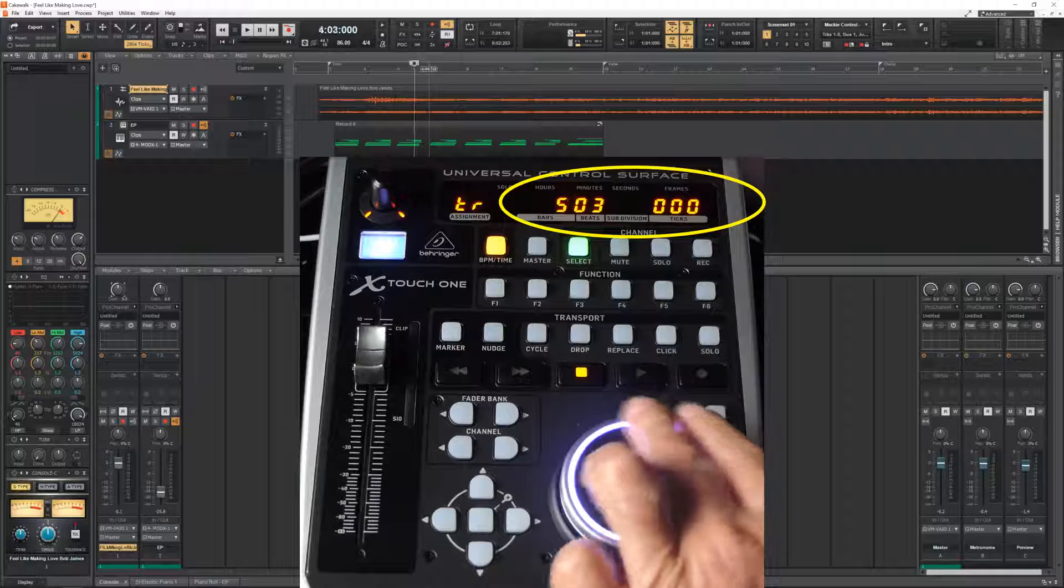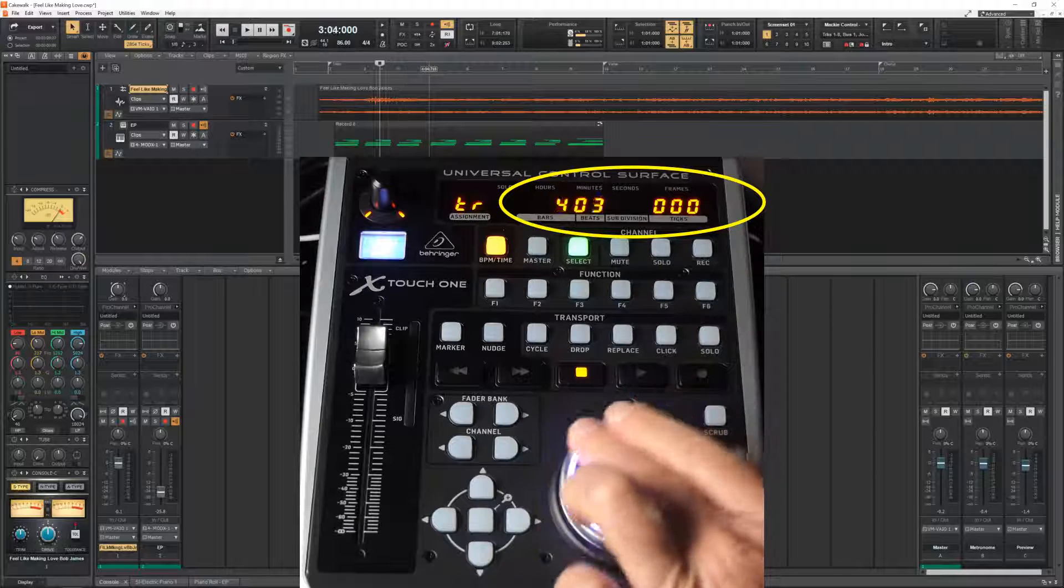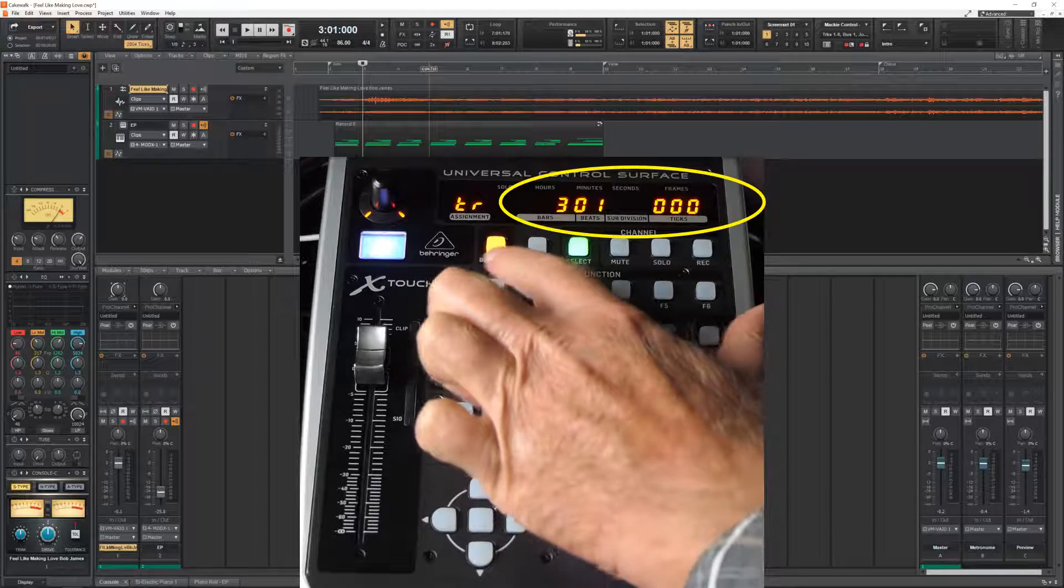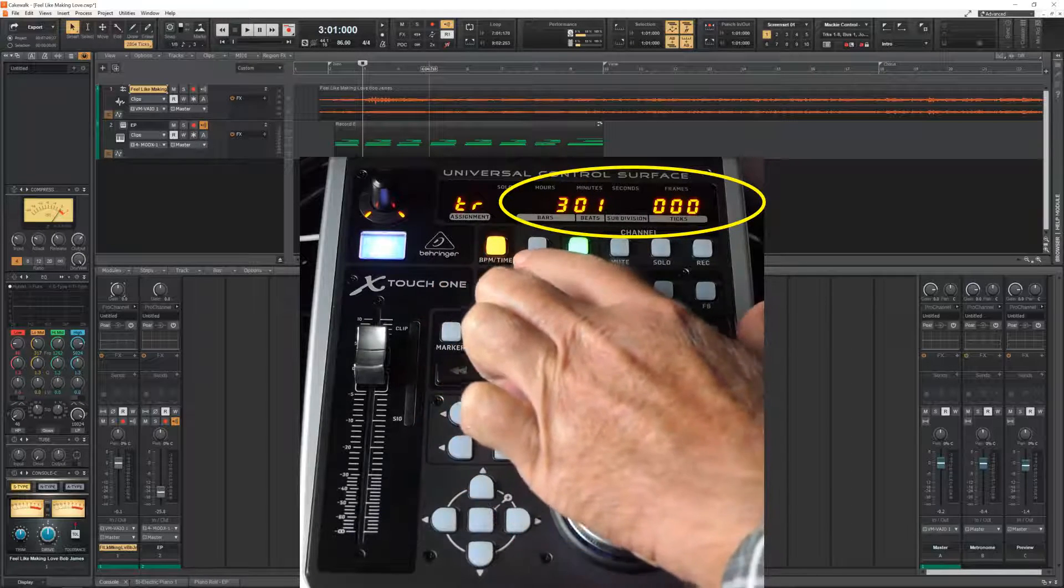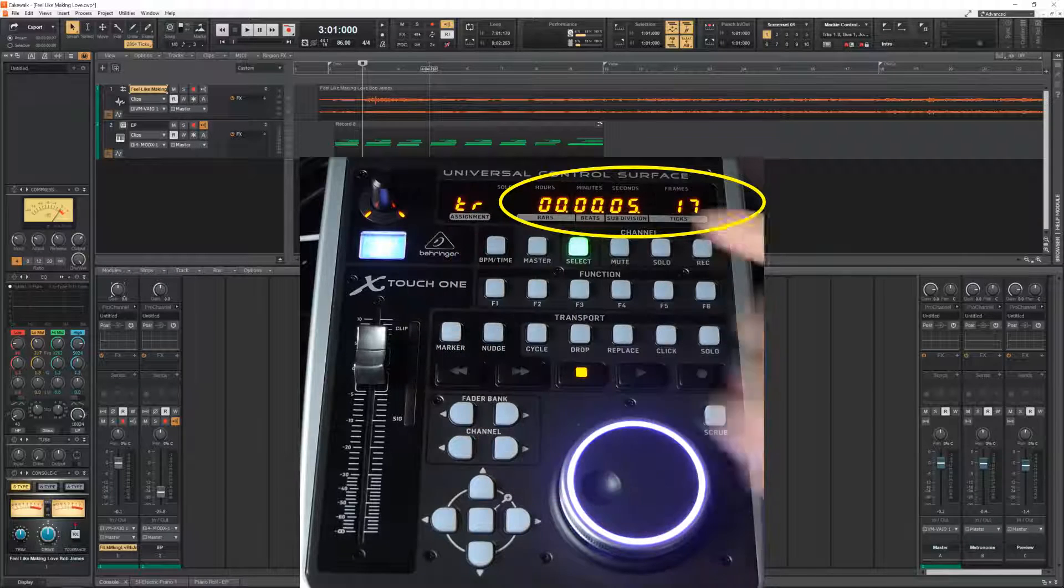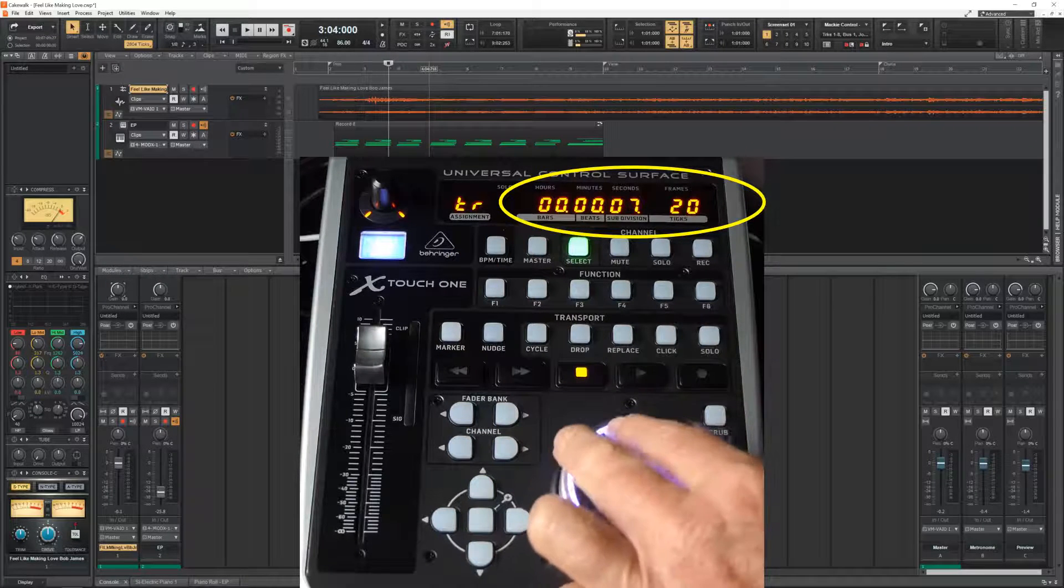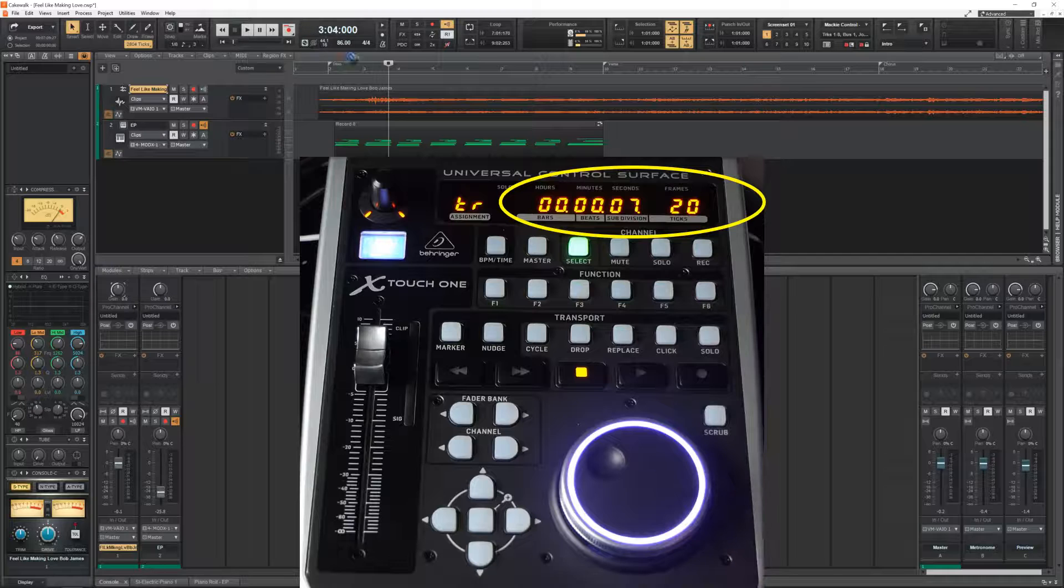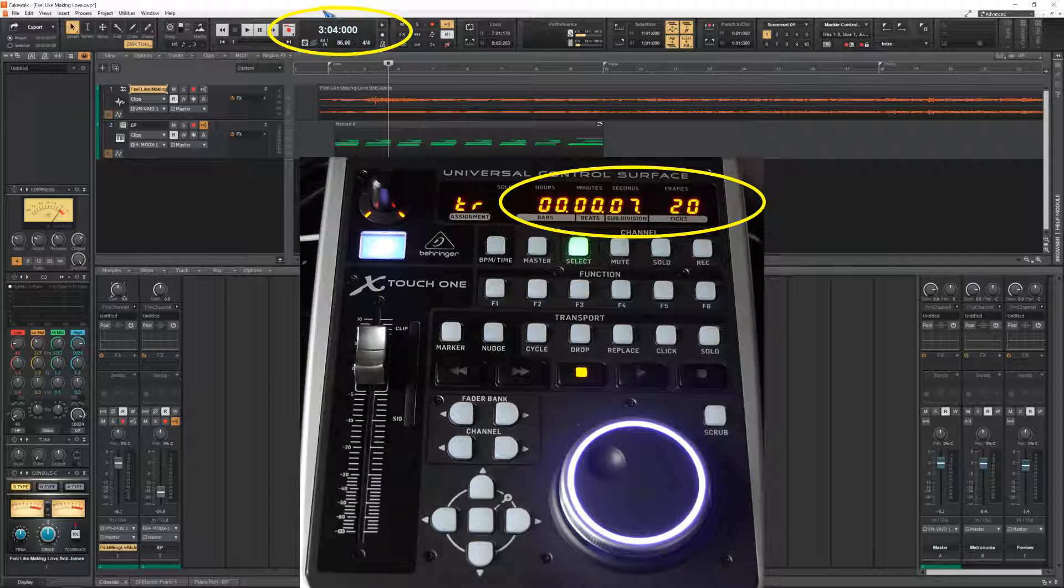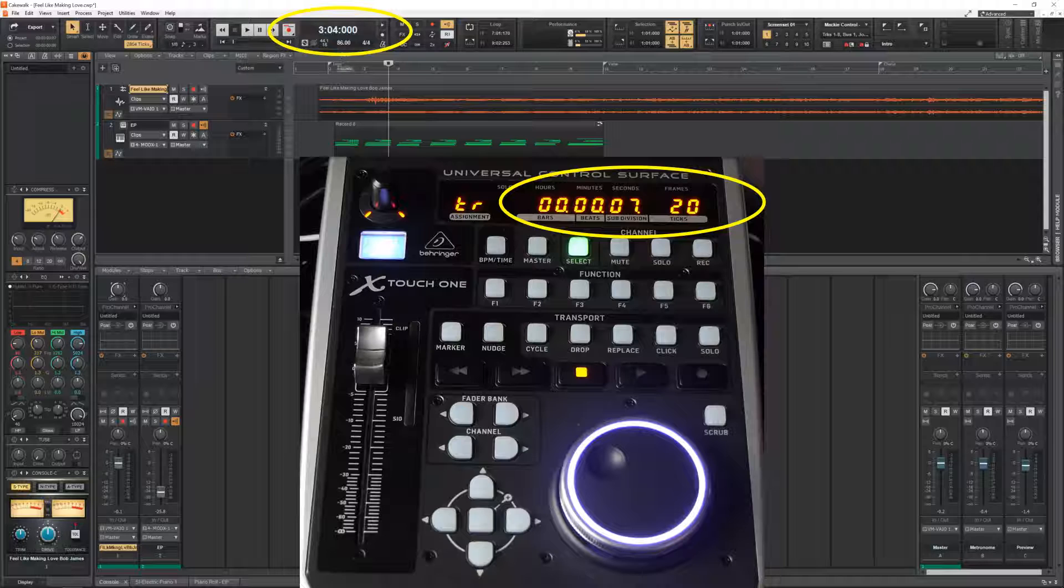Look that it changes when I rotate the jog wheel. We can change the mode by this BPM time button. Now it is on time mode. But look what happened over here on the Cakewalk screen. That did not change, that is still on bars and beats. So this makes it possible to have both of these time displays available at the same time.